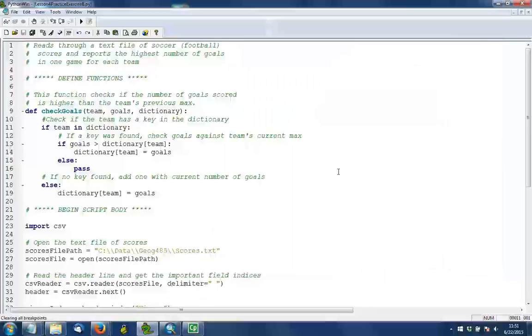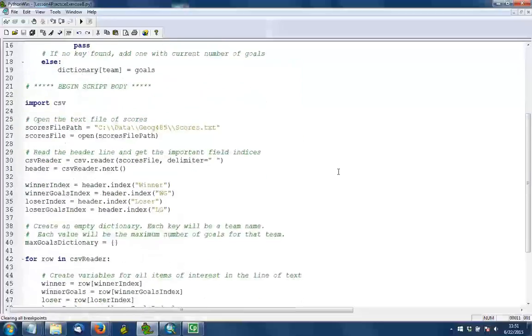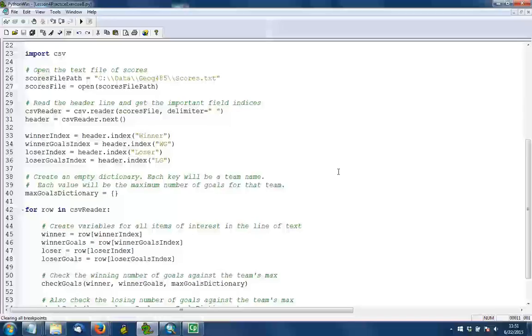So this solution is a little more complex than some of the other practice exercises. It involves a function which you can see beginning in line 9, but I'm not going to describe this just yet. I'll wait until we get to that point where we need the logic that's in that function. So I'll start explaining this solution by going to line 23 where we import the Python CSV module.